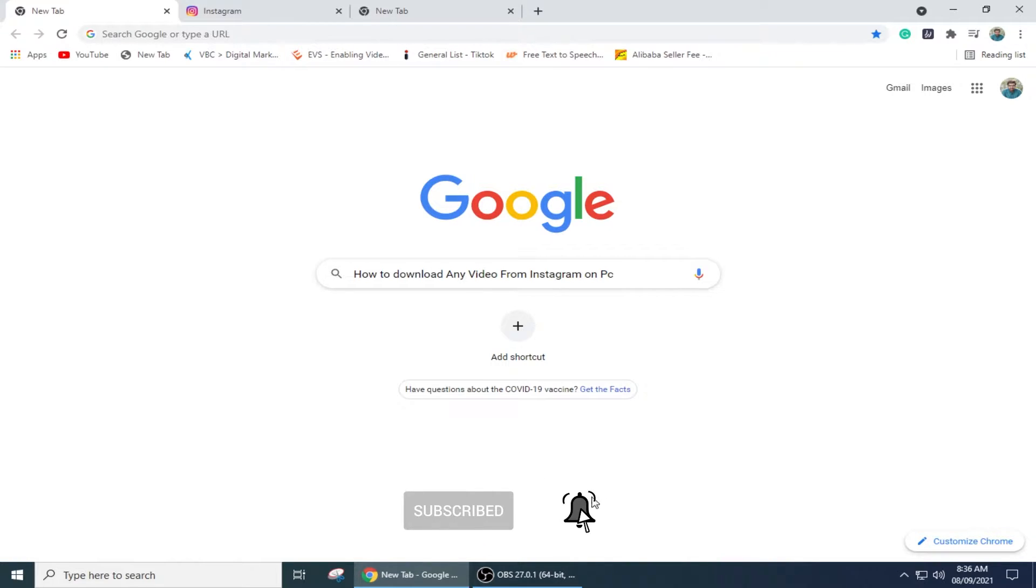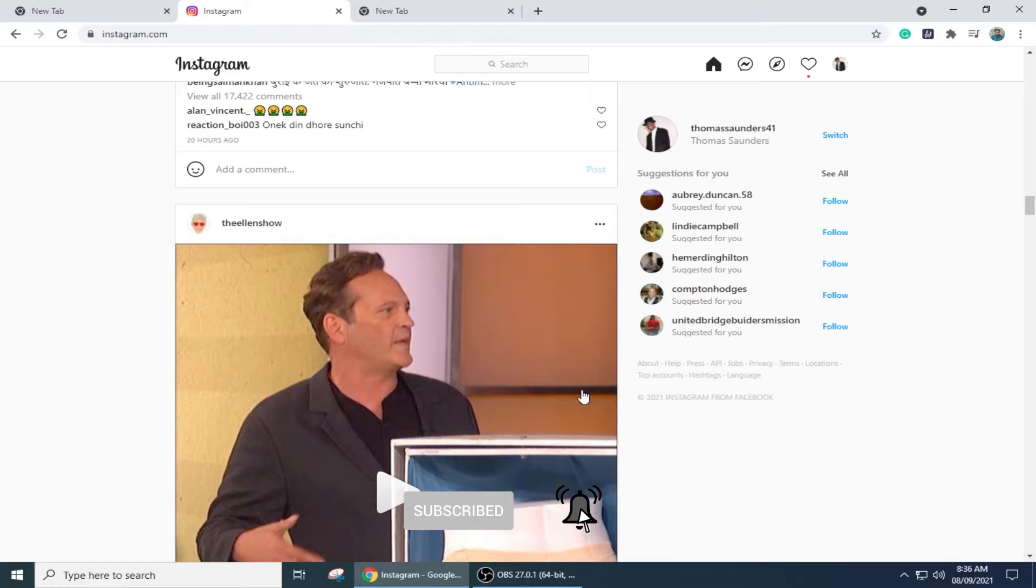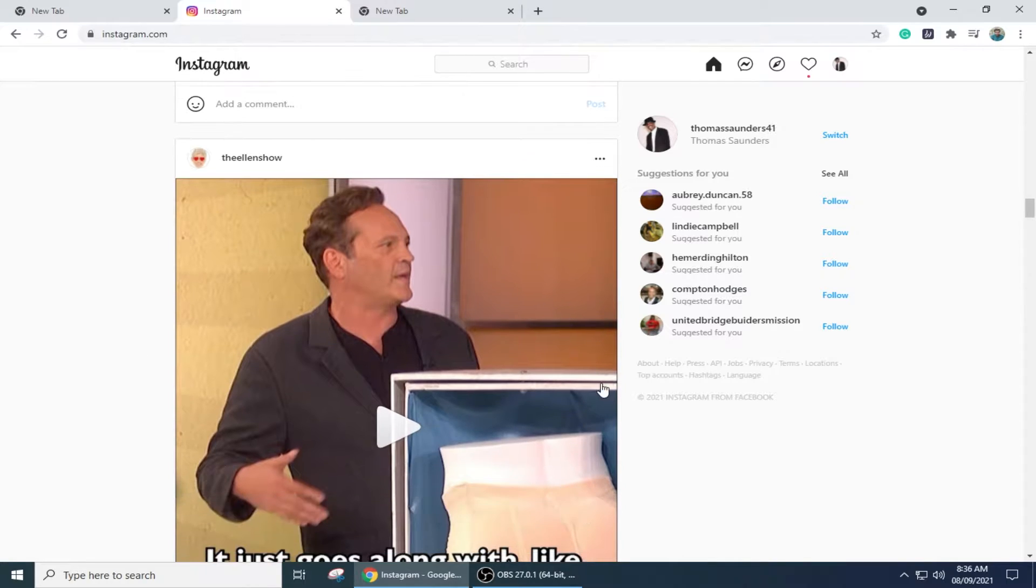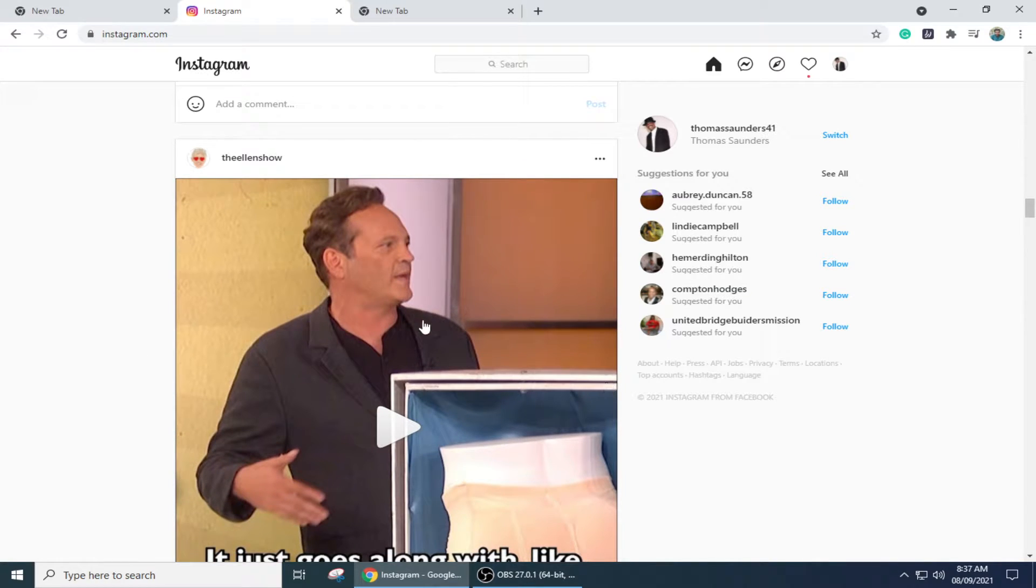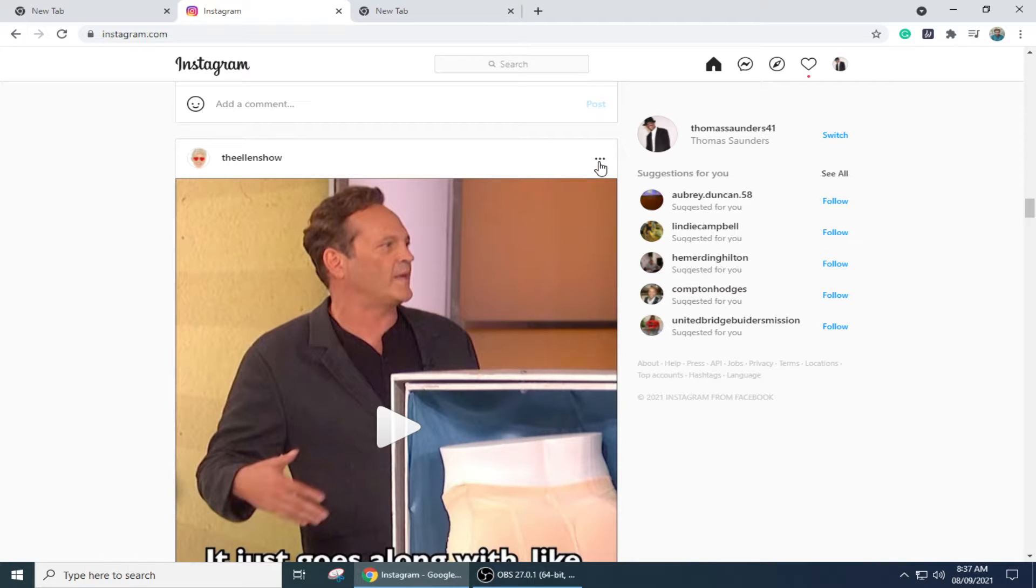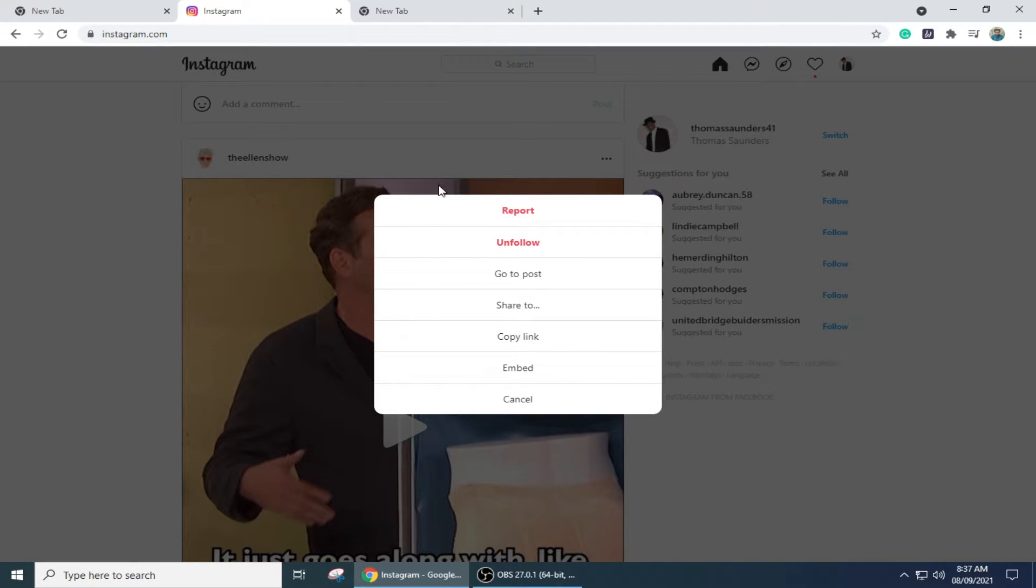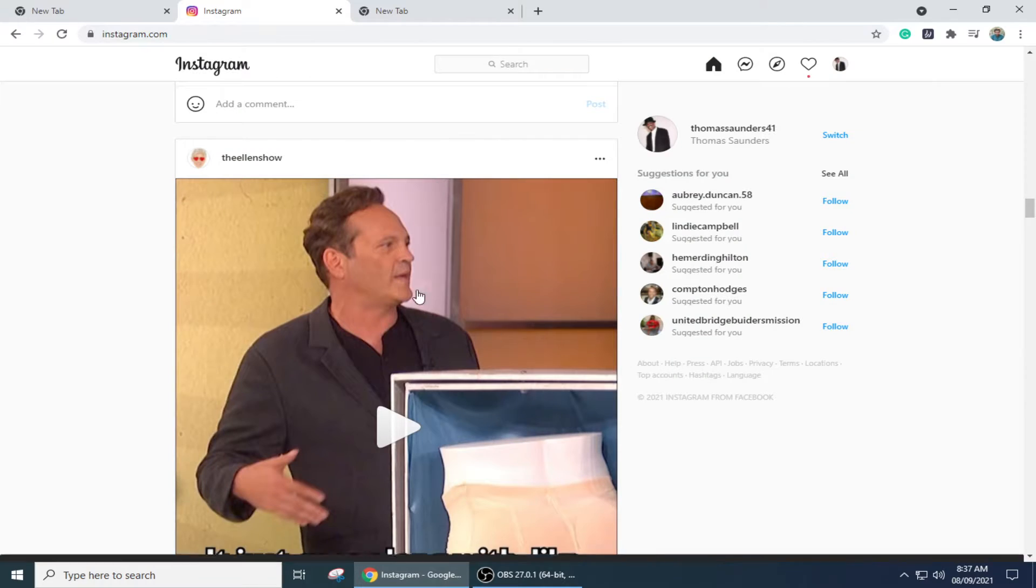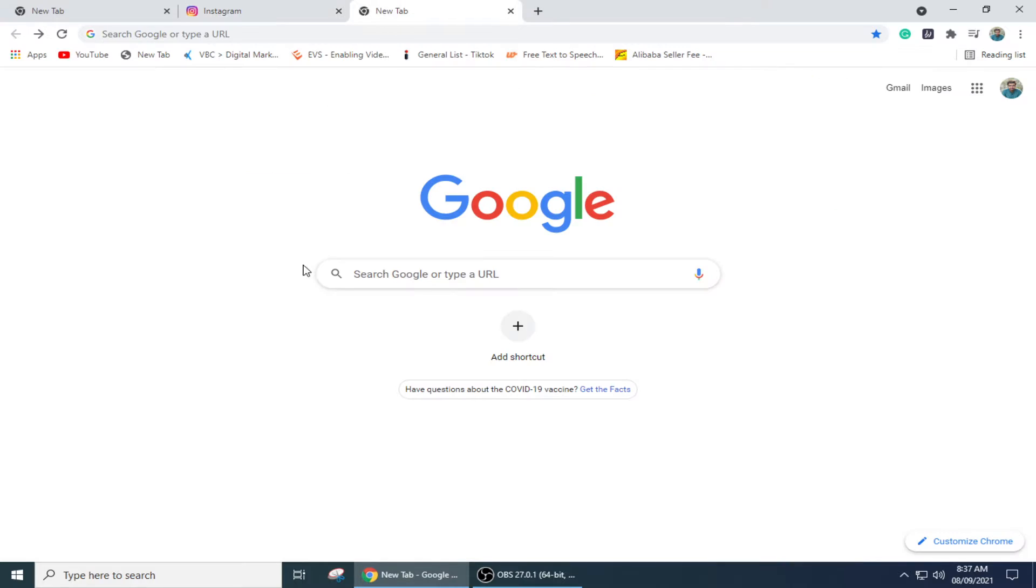First you need to go to Instagram and you can see that there is a video. I'm going to download this video from here. First I need to click on three dots at the top right corner of this video, then click on copy link.